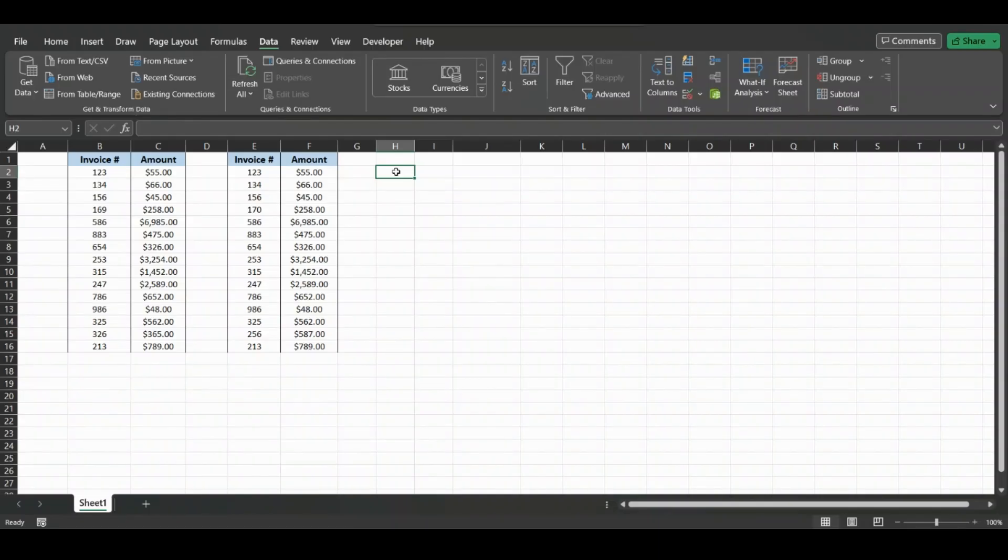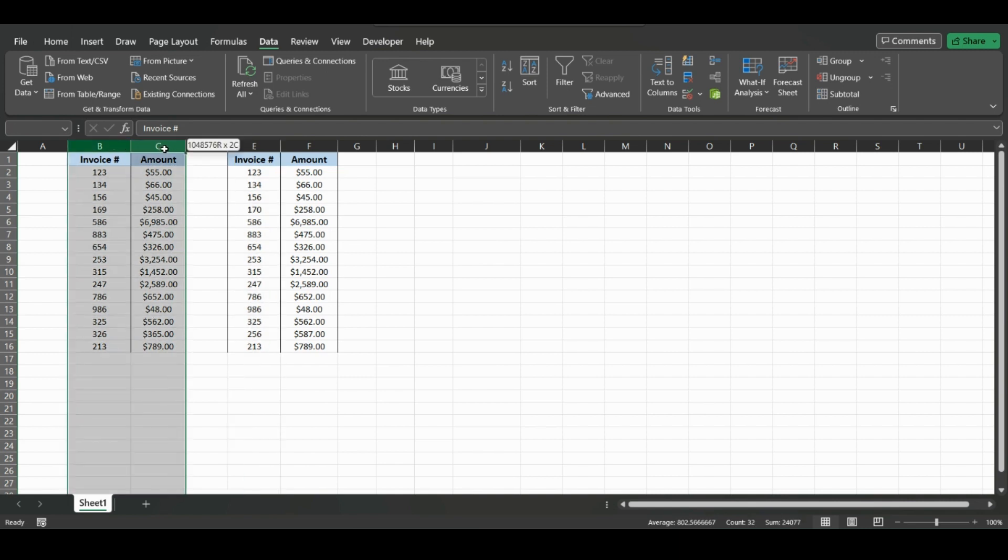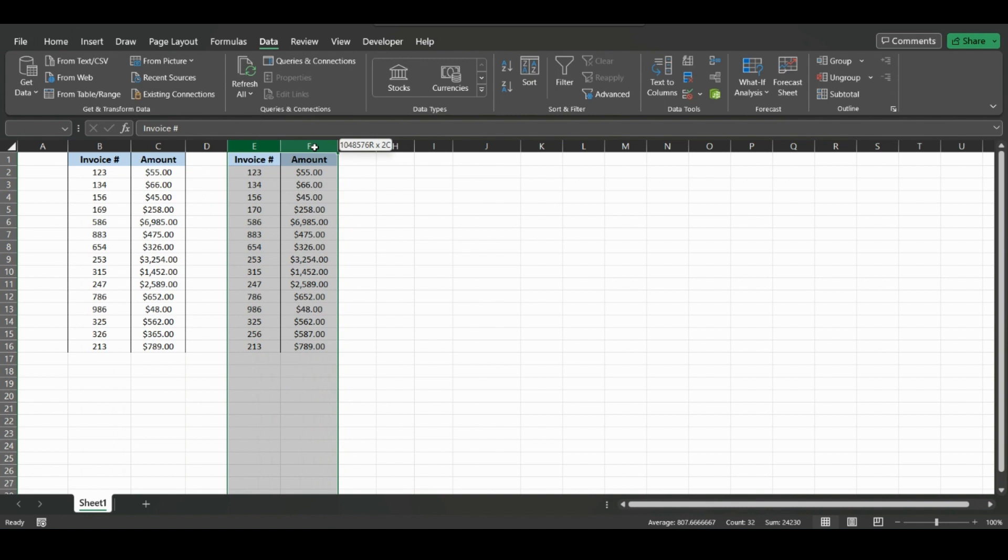Welcome back to the channel. In today's video, we're going to quickly go over how to match one column's values to another column, and how to do multiple columns to multiple columns.